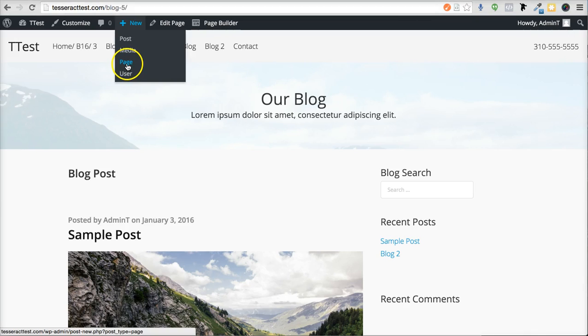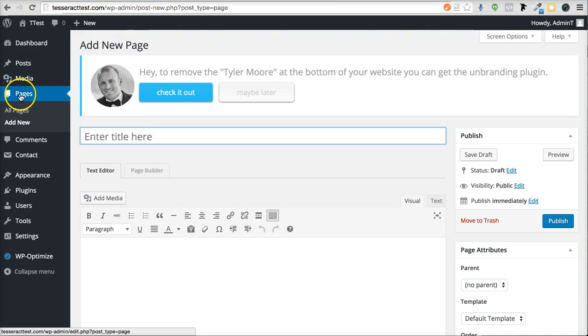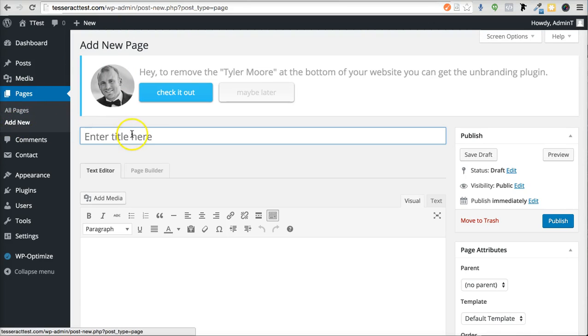You go here and create a new page. You can do it from the top here, or you can do it from the pages area right here and just click Add New.